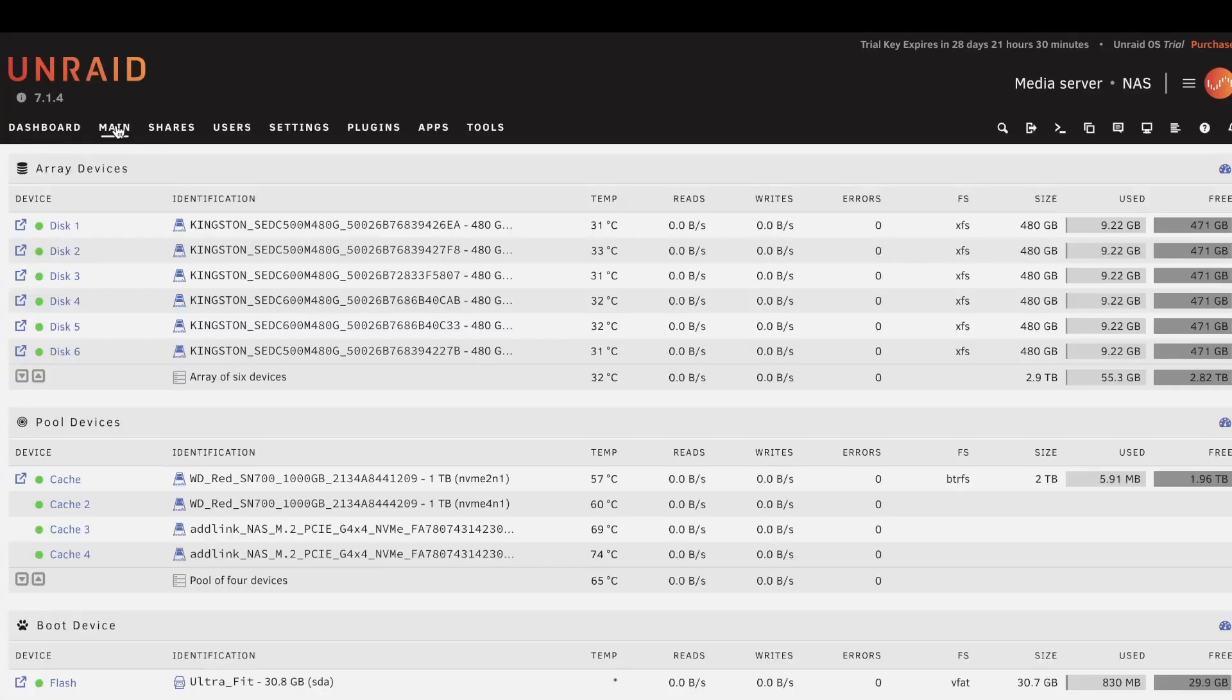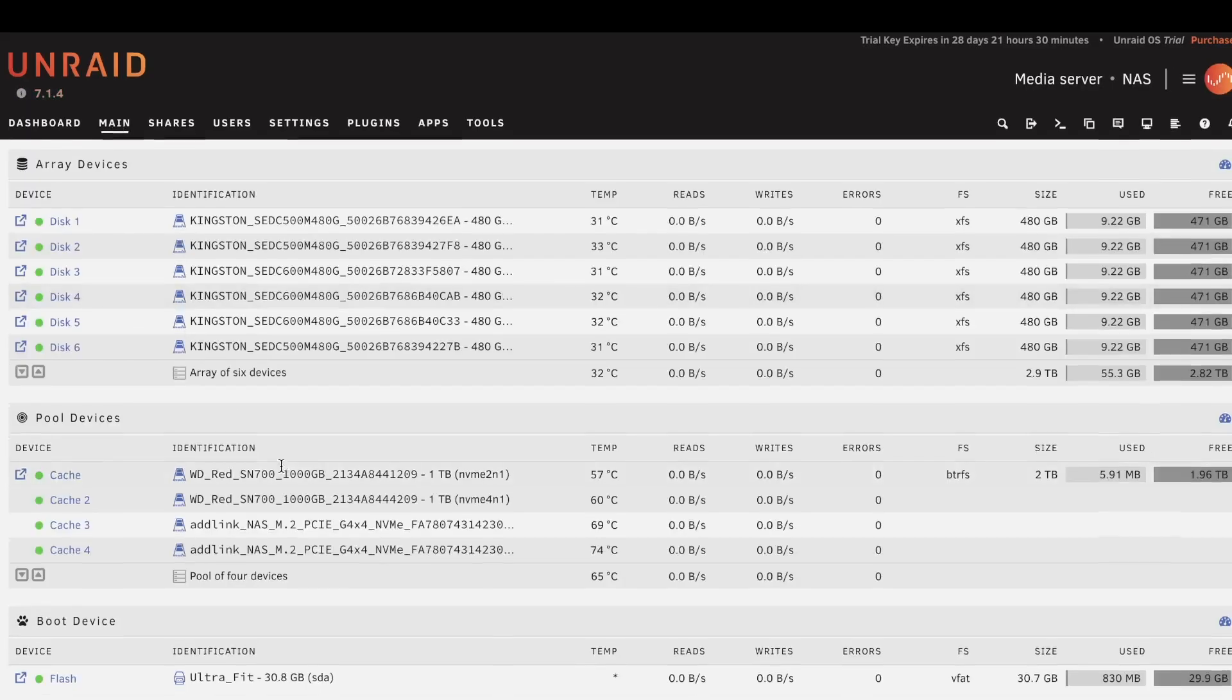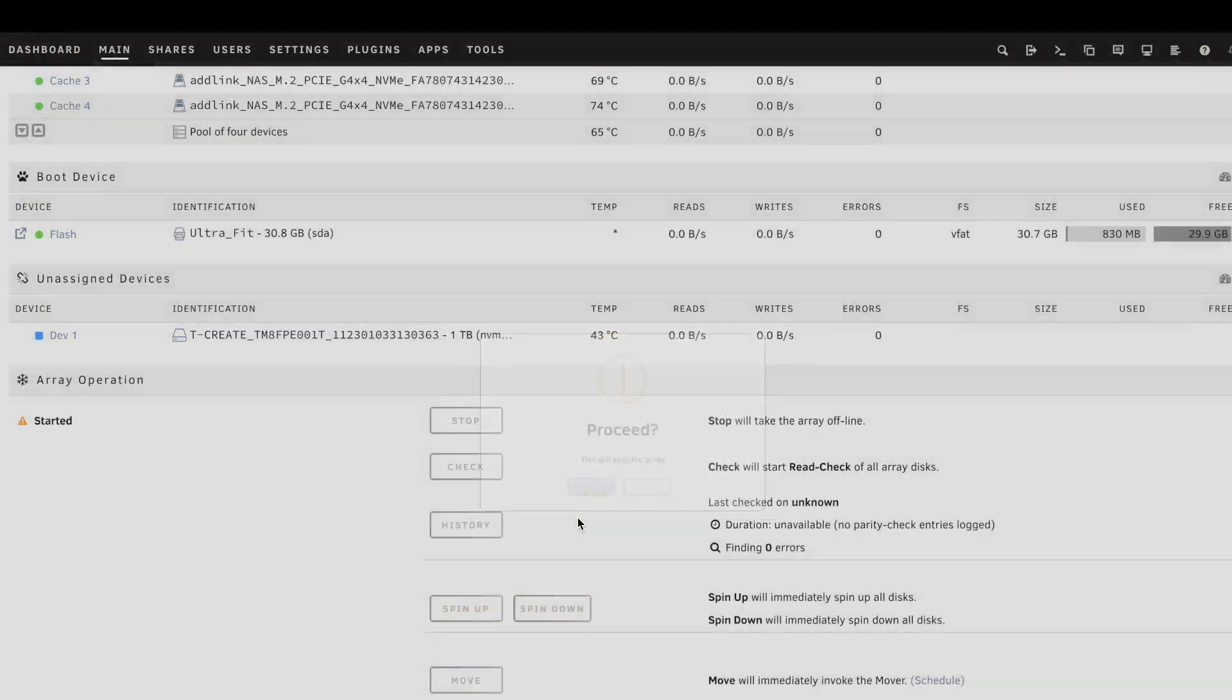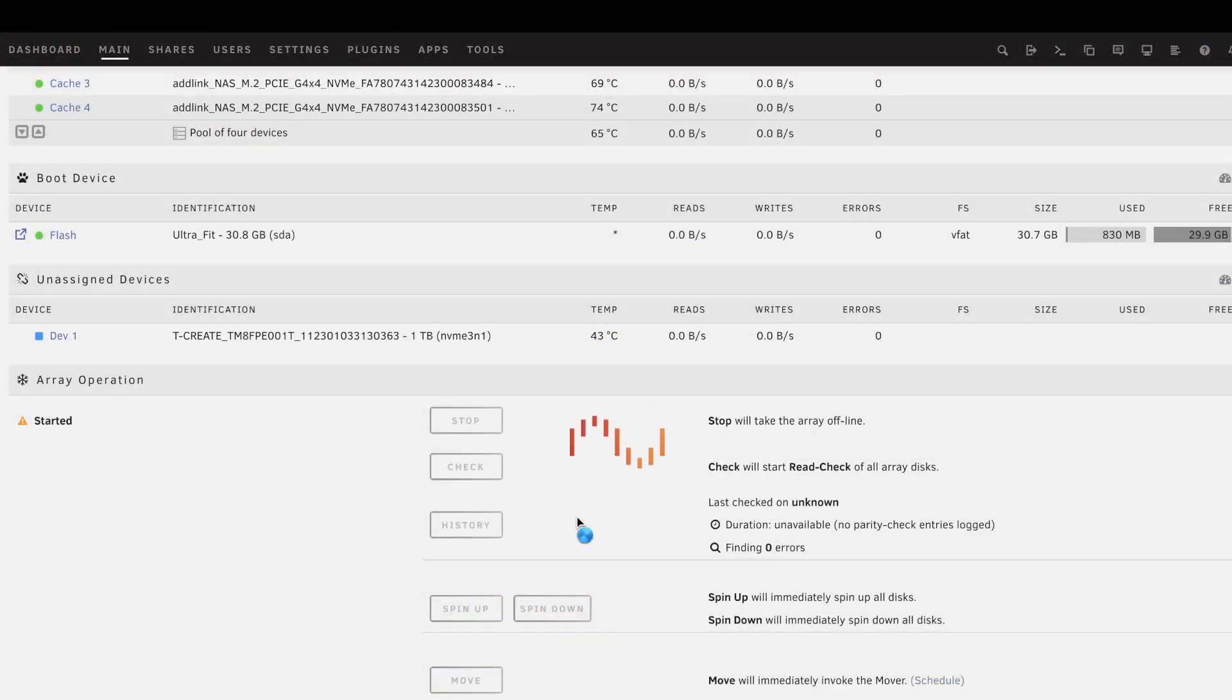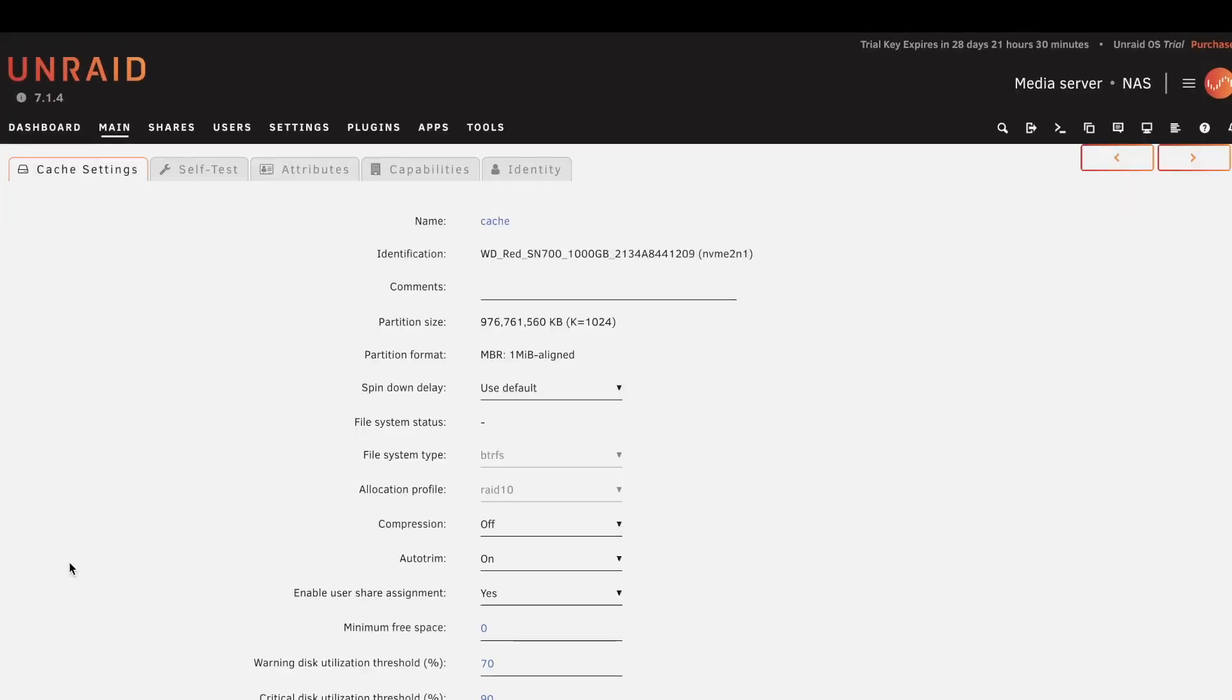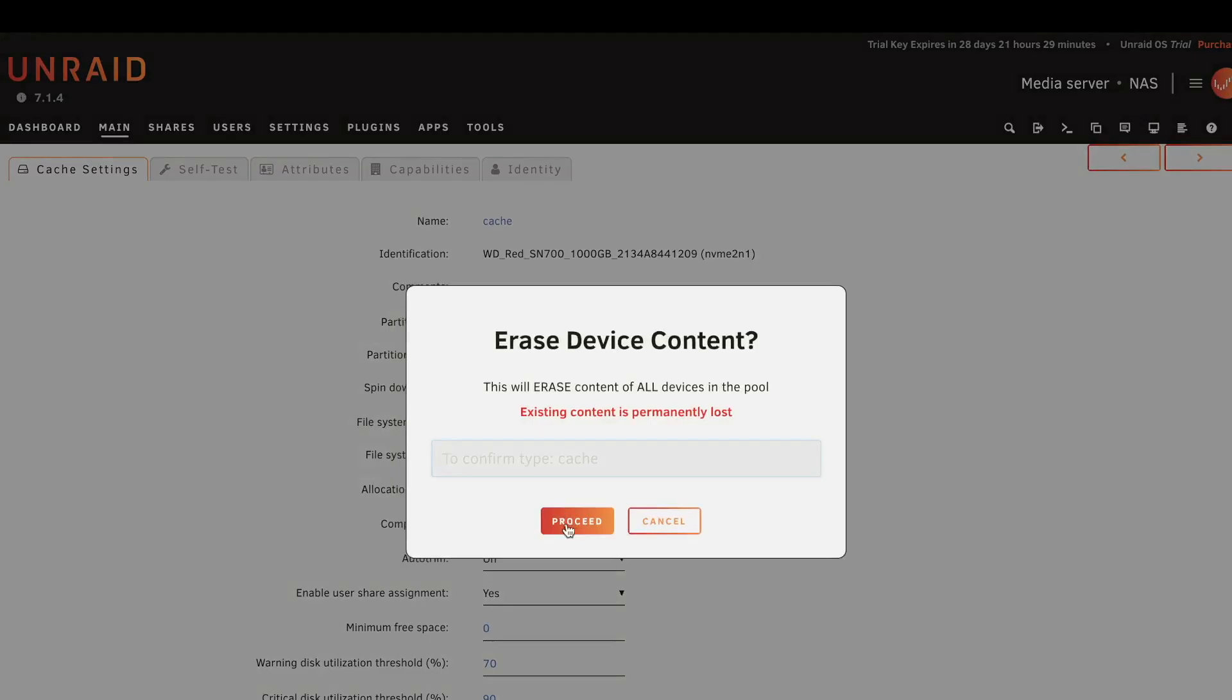You can also go back to Main and stop your array anytime. This will not delete your data, this is just stopping the array. Then you can go into your Cache, you can erase the pool, confirm that you want to do it and proceed.